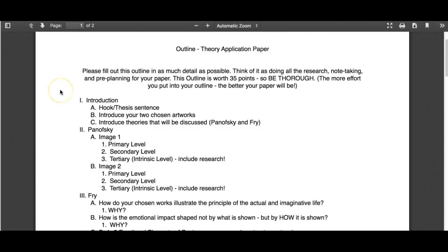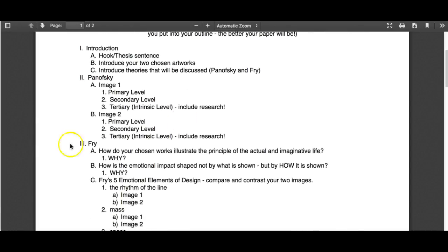I'm going to be looking for a strong introduction — really hook your reader with that thesis sentence about what the whole paper will be about. Introduce your two chosen artworks briefly; you don't need full citation information in sentence form since you'll have images with full citations in the paper. Just mention the title and artist and tie it into your hook and thesis. You also want to introduce the theories that will be discussed — just a short paragraph on Panofsky and Fry. I don't need a whole biography; just quickly introduce their theories so your reader knows what the paper is about before you jump into analyzing.